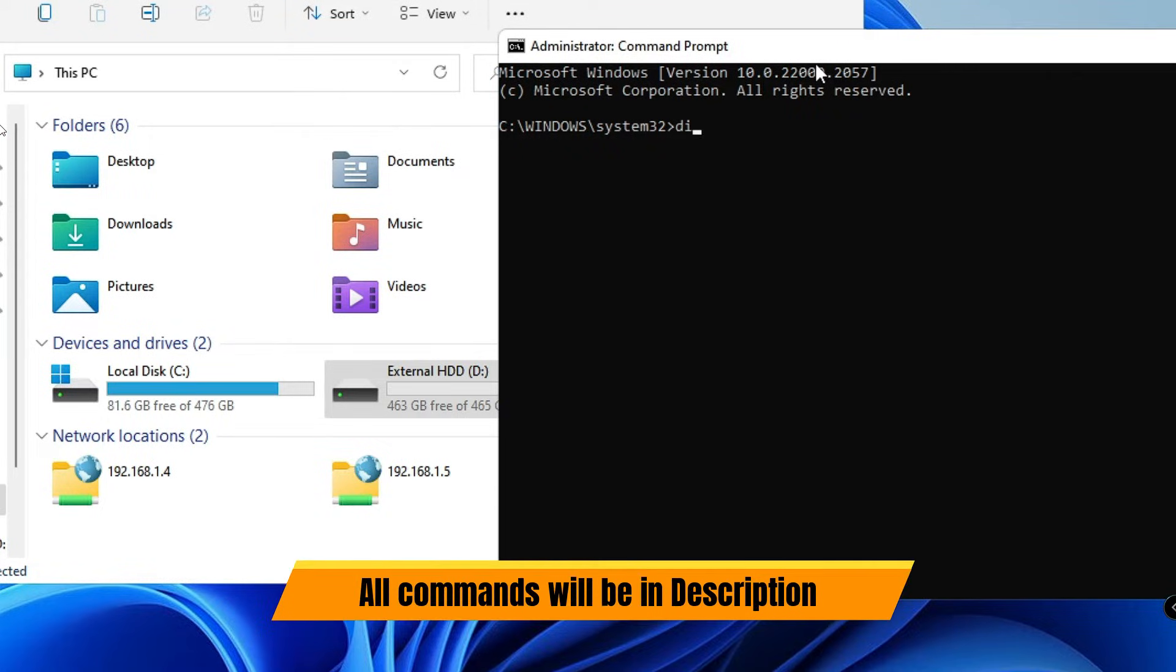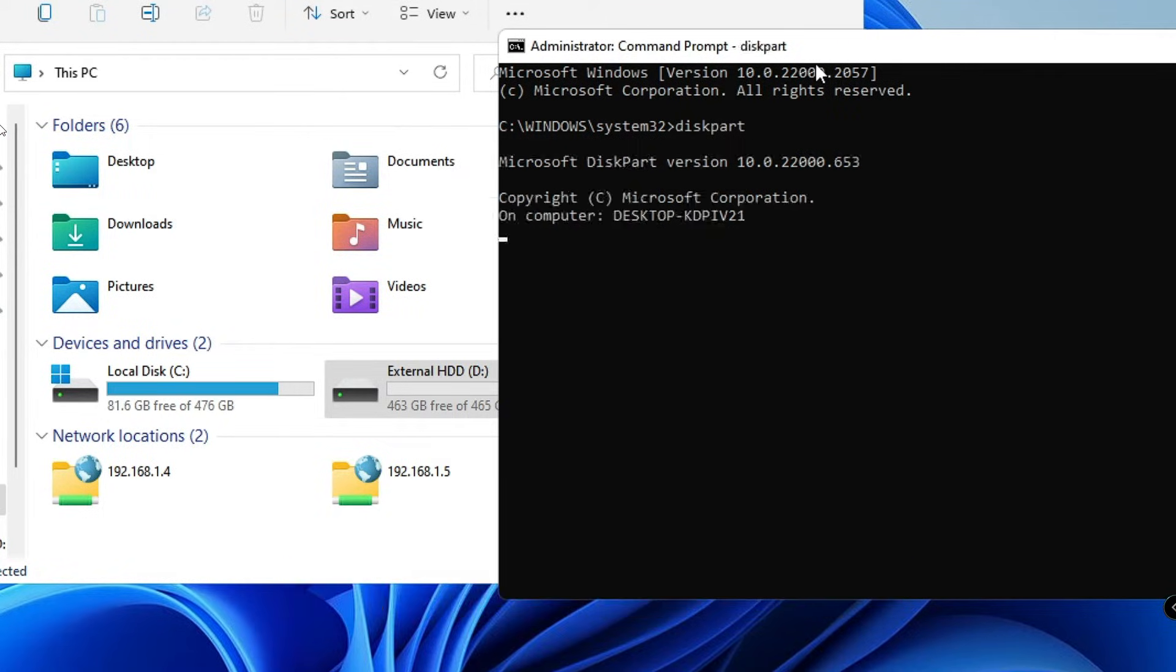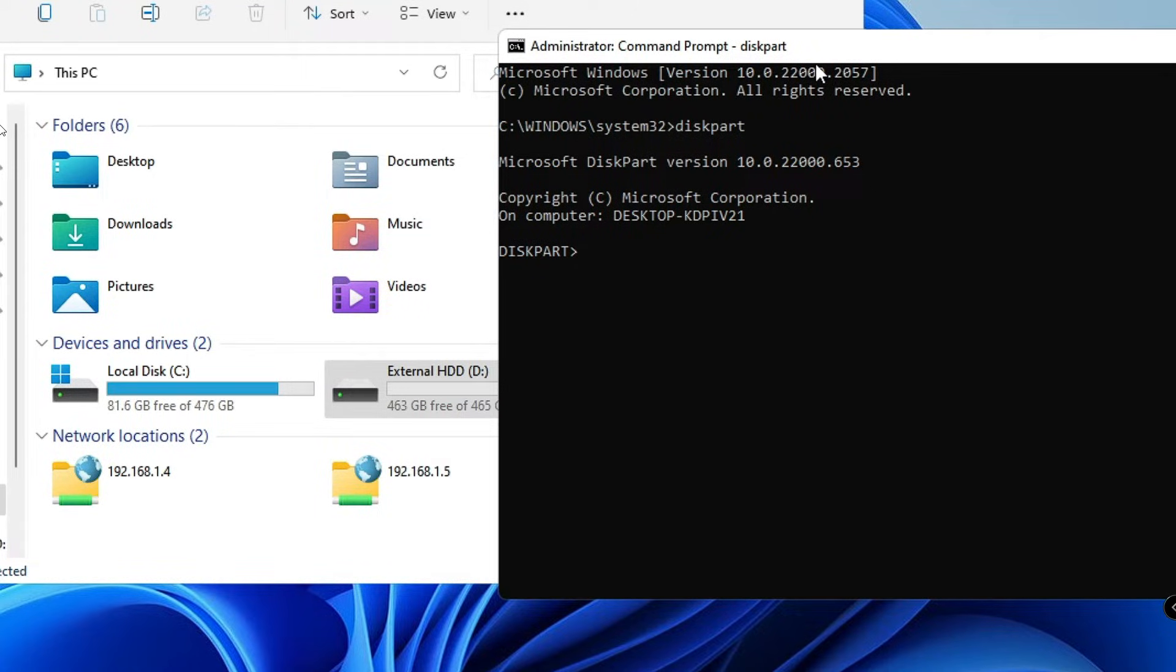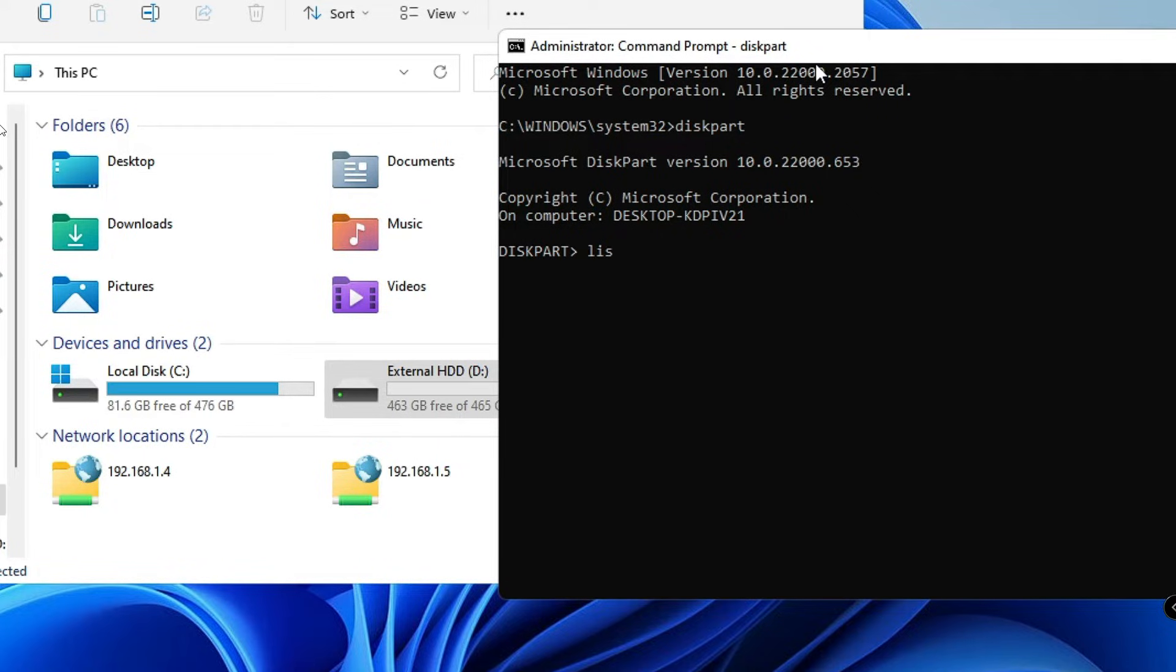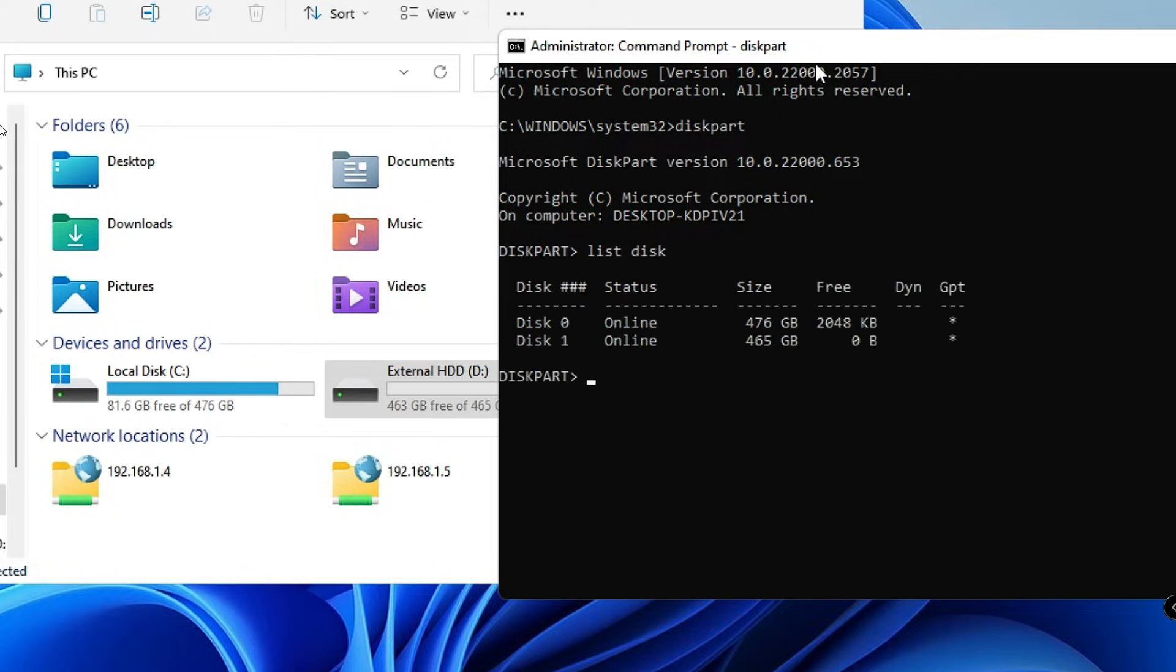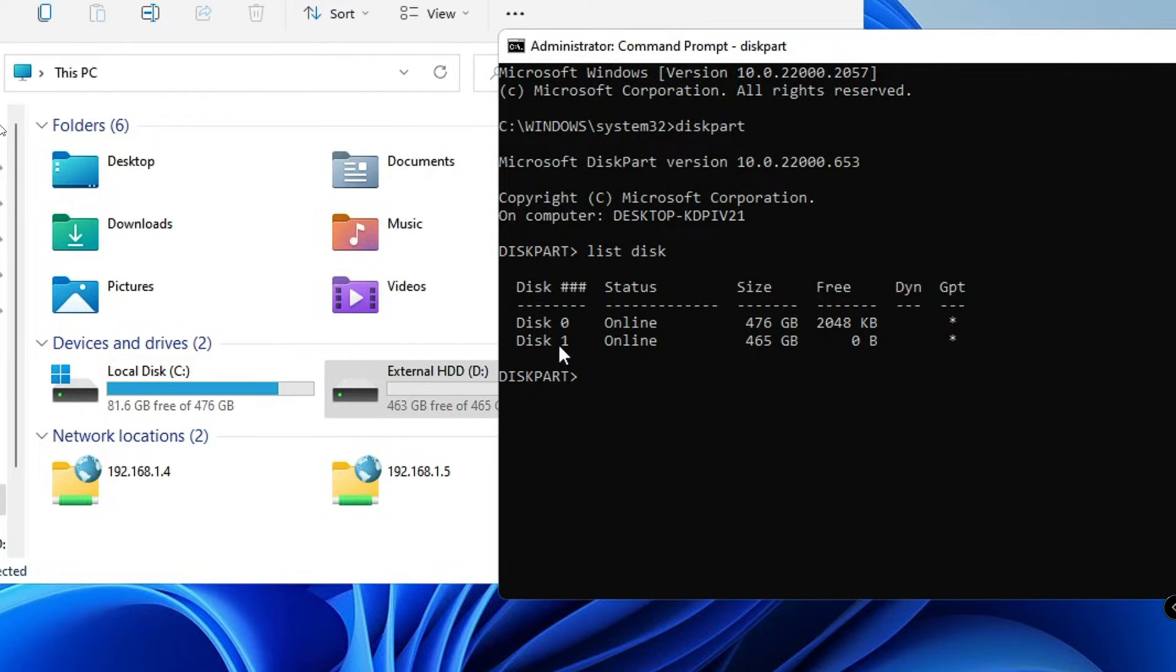This command will take you into the disk partition. Now we can see all kinds of disks available on our computer. For that you have to type list space disk. So it says we have Disk 0 and Disk 1, and both the status are online. The size is 476 gigabytes.